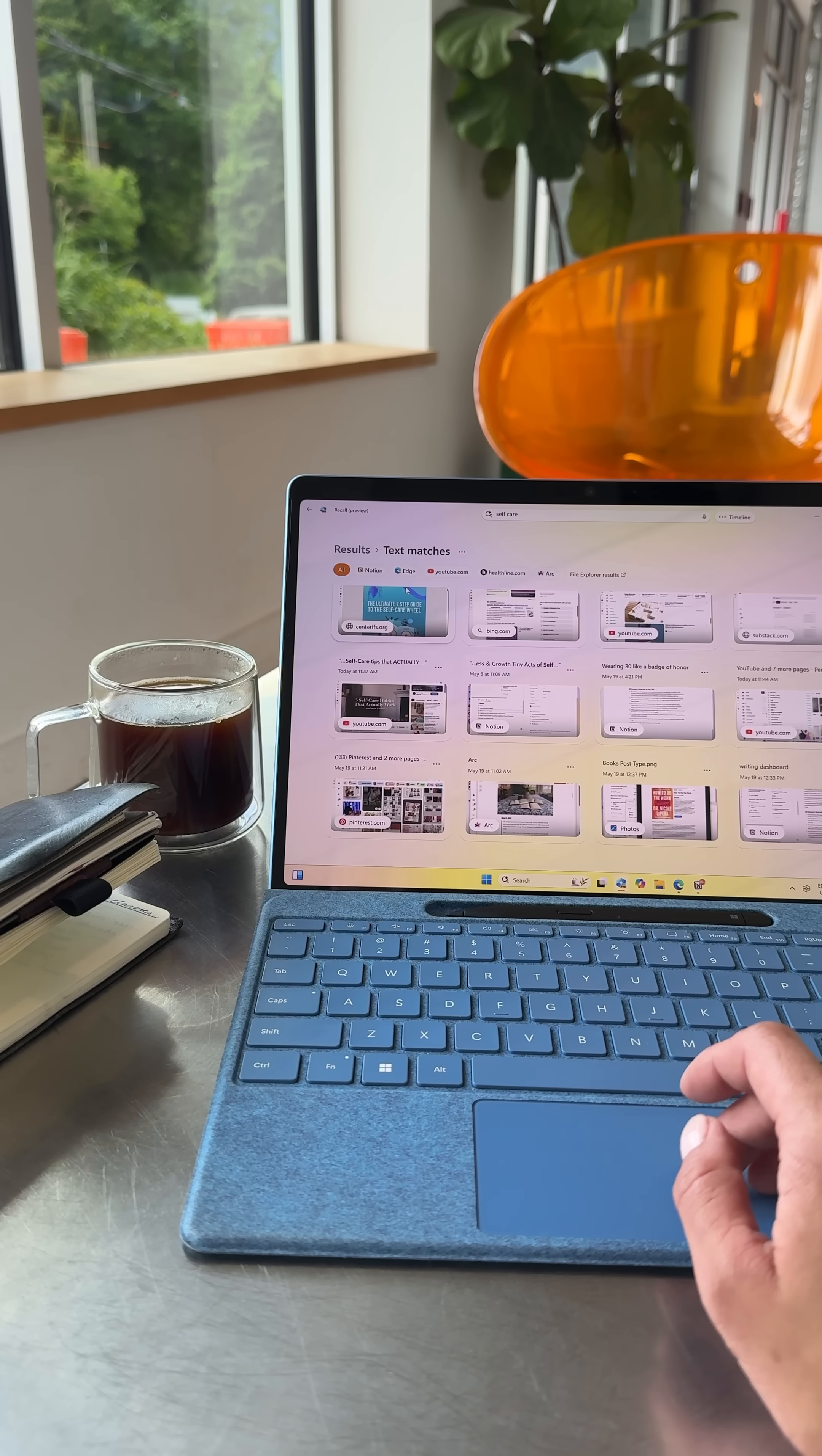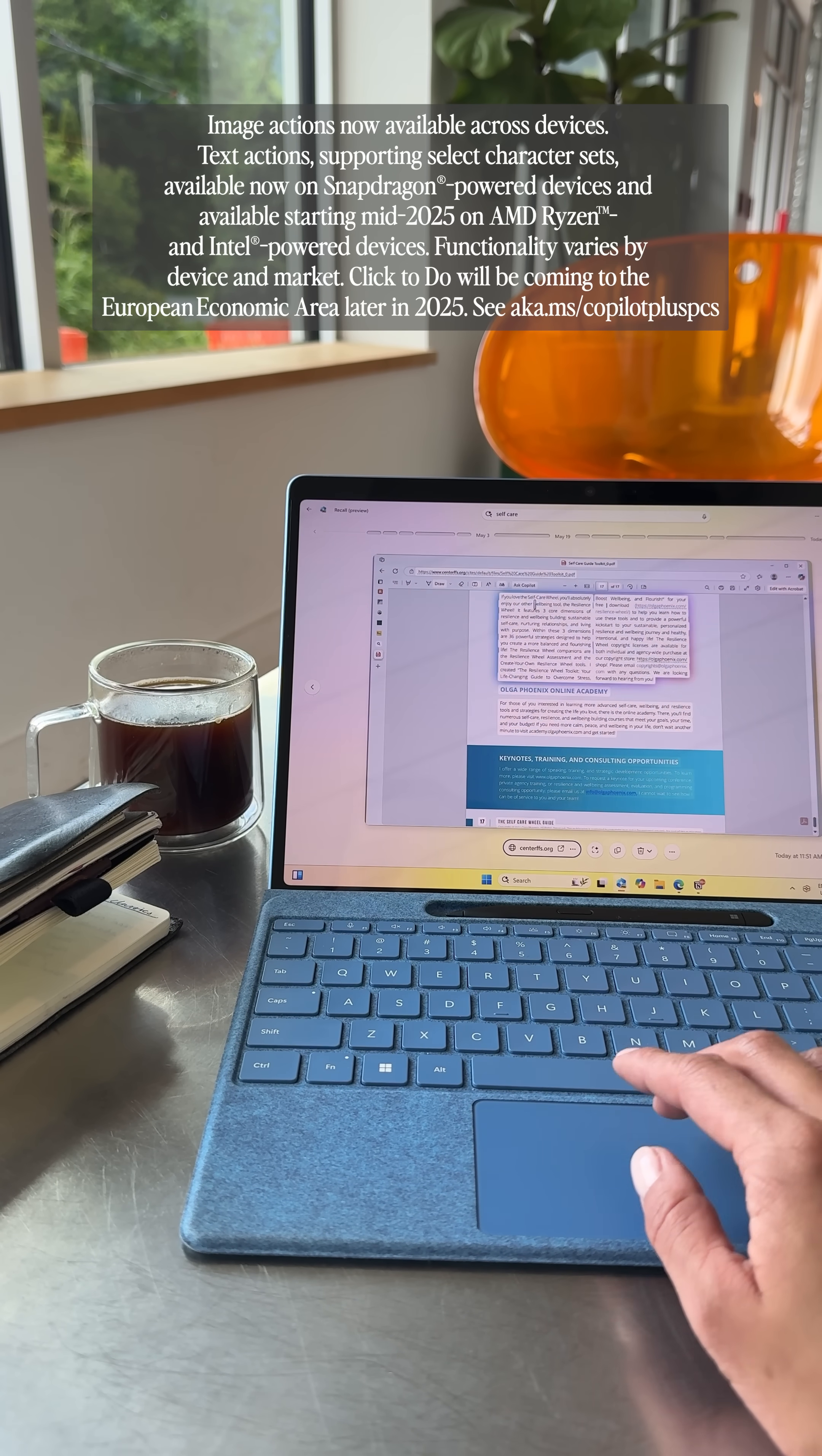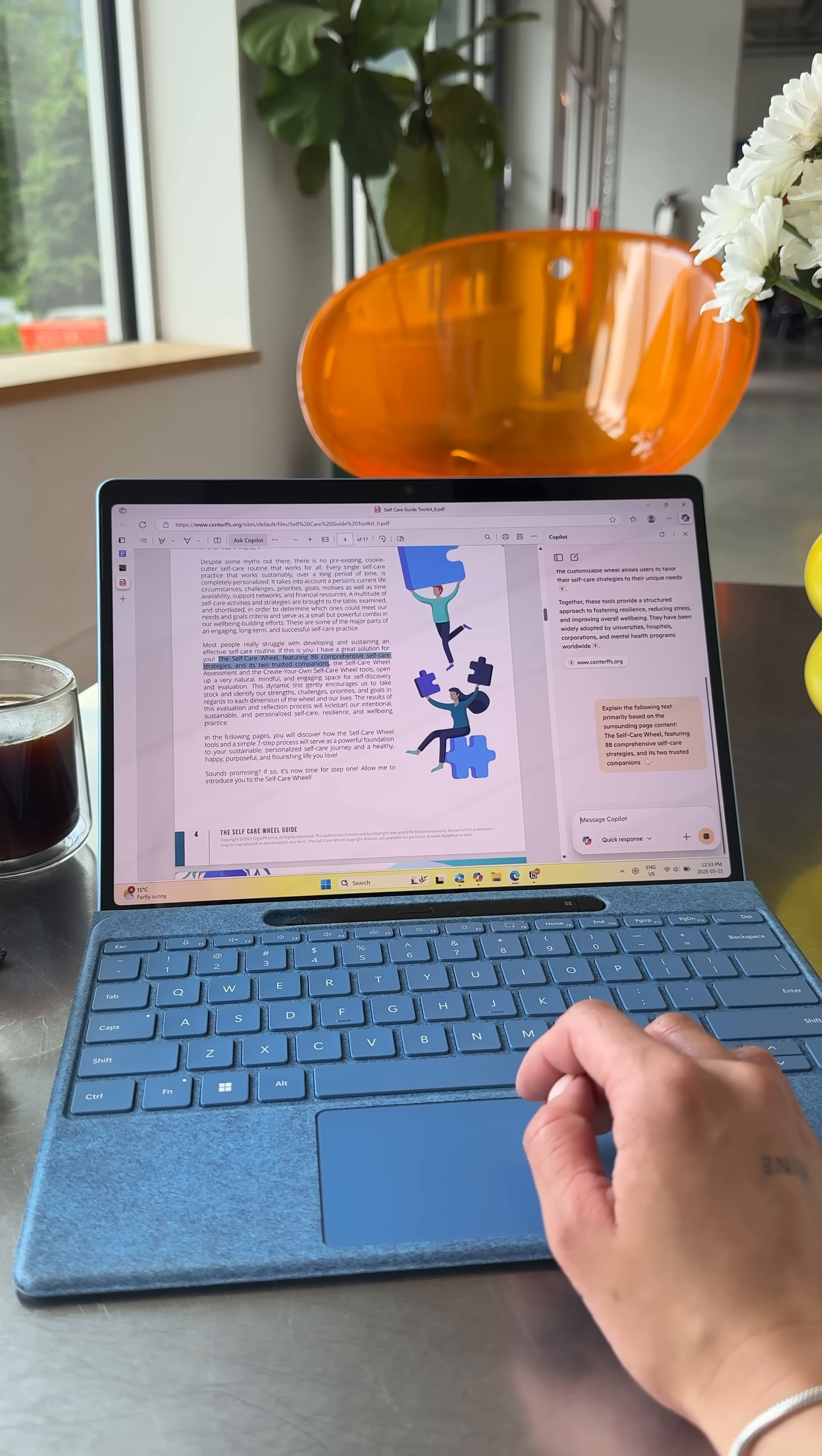Besides just being able to pull up a memory of what I read, with click-to-do I can actually interact with that information as well. So if I want to dig deeper into this article, I can open it up or even copy and paste certain parts of the text from the article and then open copilot in just one click to conduct deeper research.